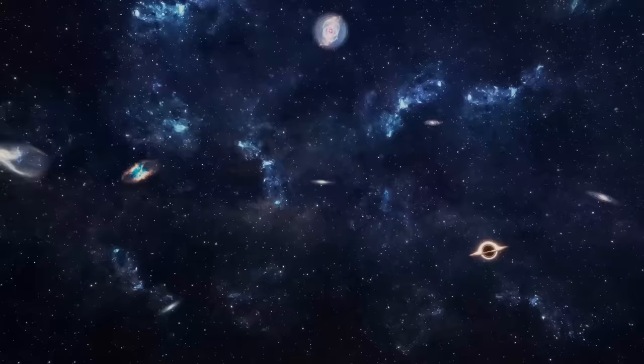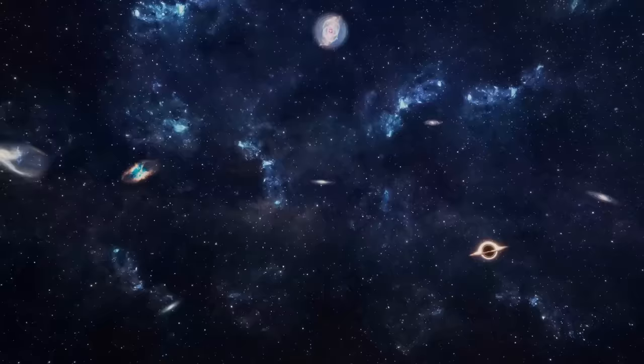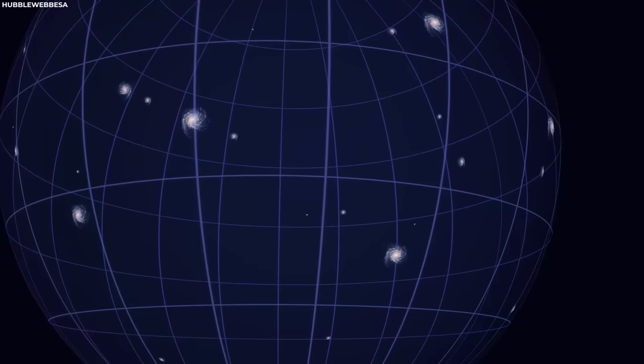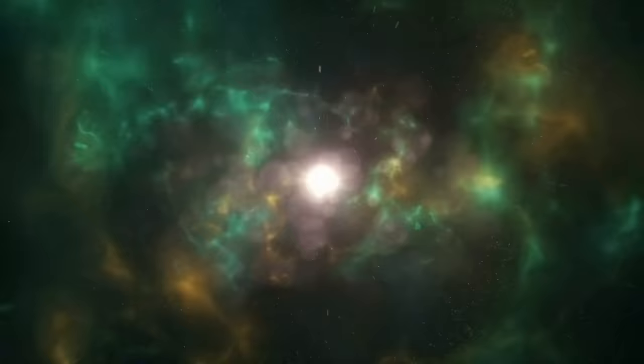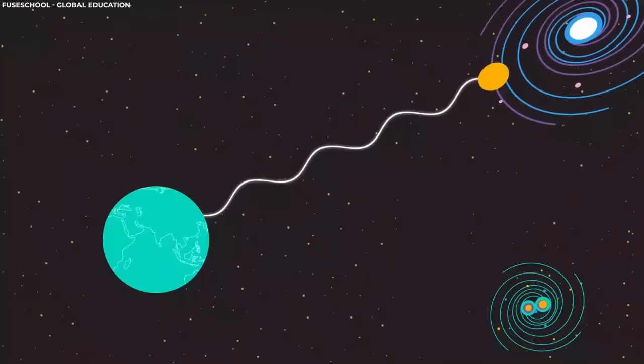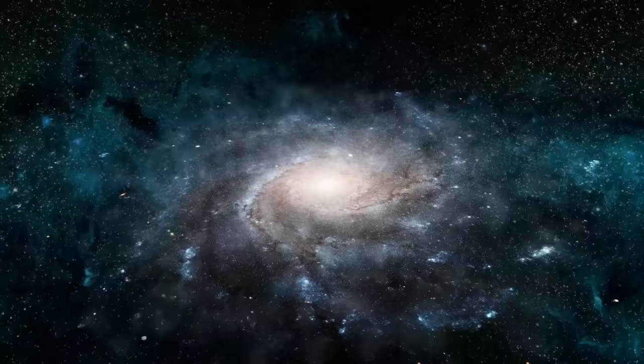The second reason is the universe's expansion. Imagine dots on the surface of an inflating balloon. As the balloon expands, the dots move away from each other. The same principle applies to the universe, where galaxies are drifting apart as space itself stretches. This expansion causes the light from distant objects to become stretched too, shifting towards longer wavelengths, which we perceive as redshift. Eventually, some objects will move beyond our observational reach as they recede beyond a certain distance.